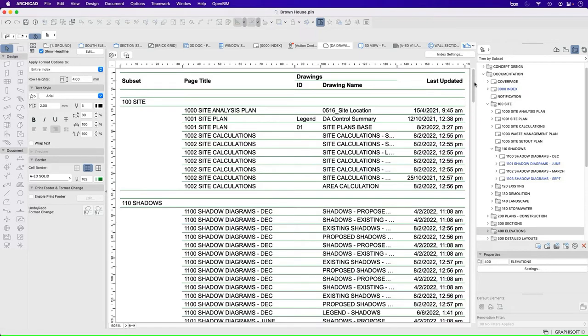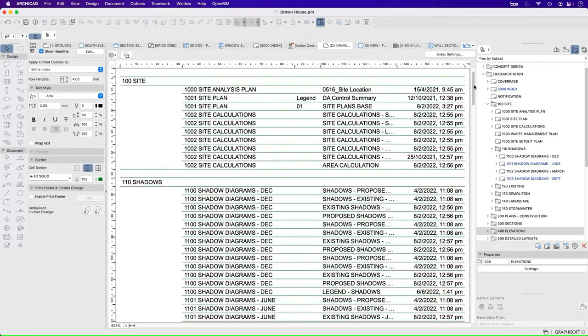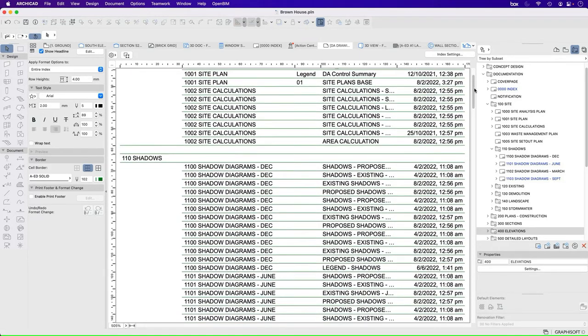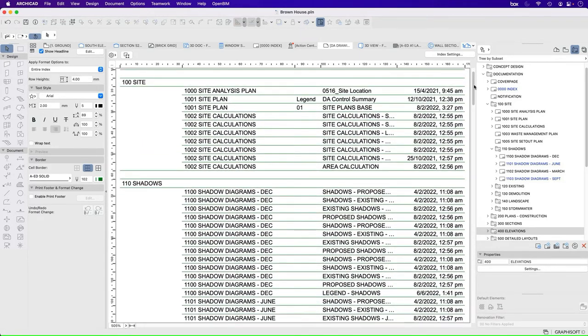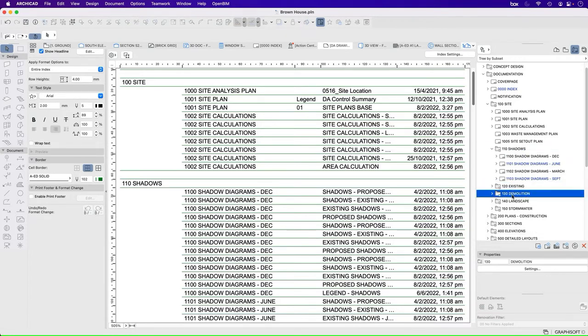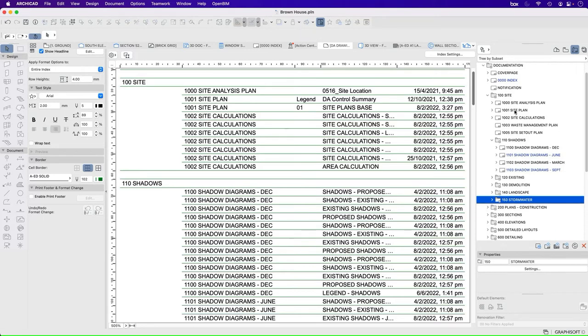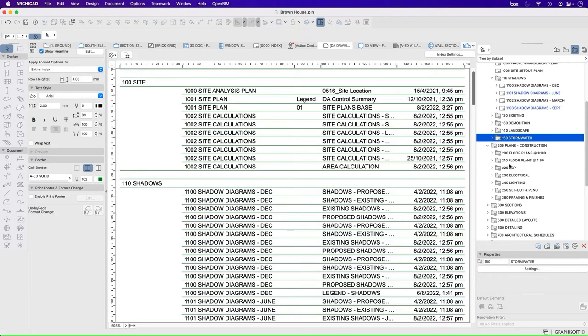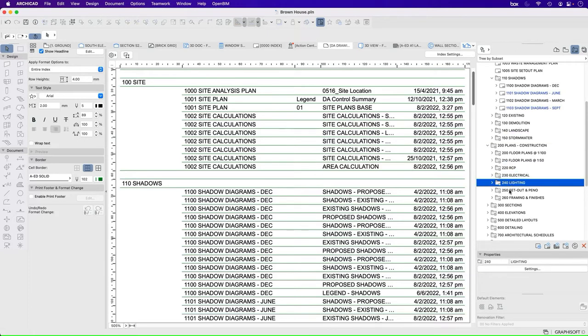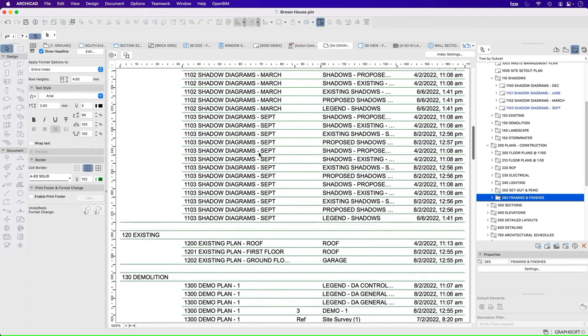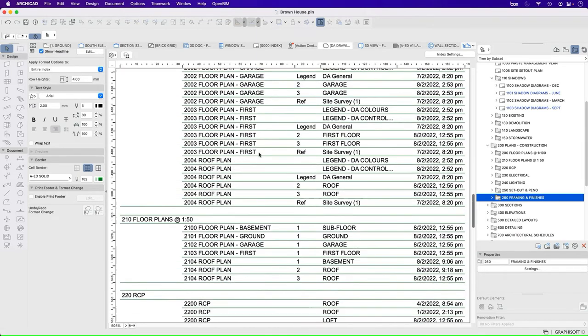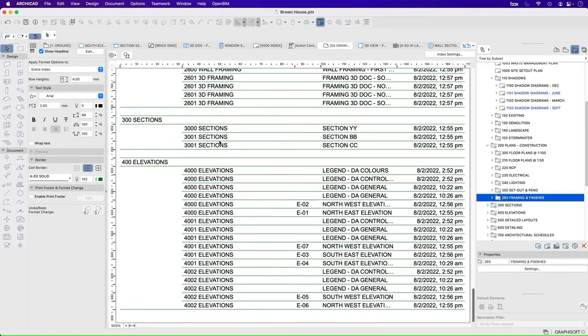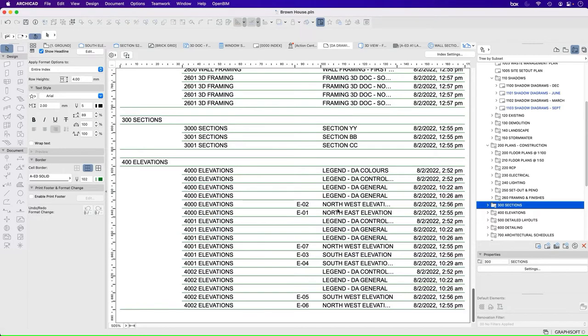So if I now look through, it's going to limit it to the site and whatever is in site. In this case, shadows, existing, demolition, landscape, stormwater is all part of site. So they're all shown. If I go to plans, floor plans at one to 100, floor plans one to 50, RCP, electrical lighting, set out, framing finishes, they're all part of this one as well. So it's going to include all of those in this list. And then finally, sections and elevations.